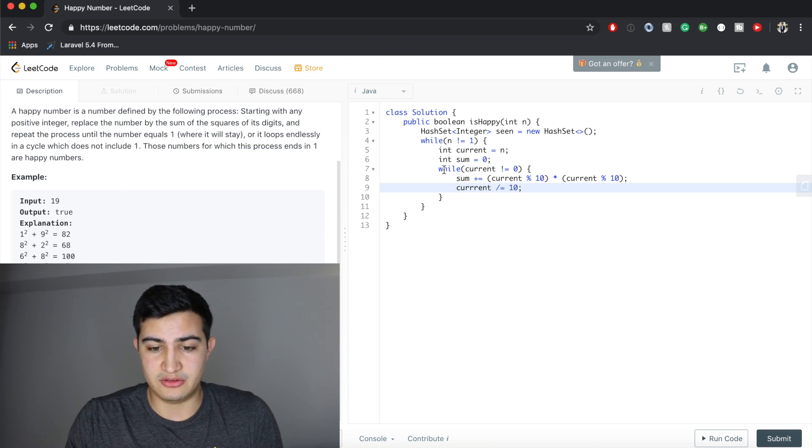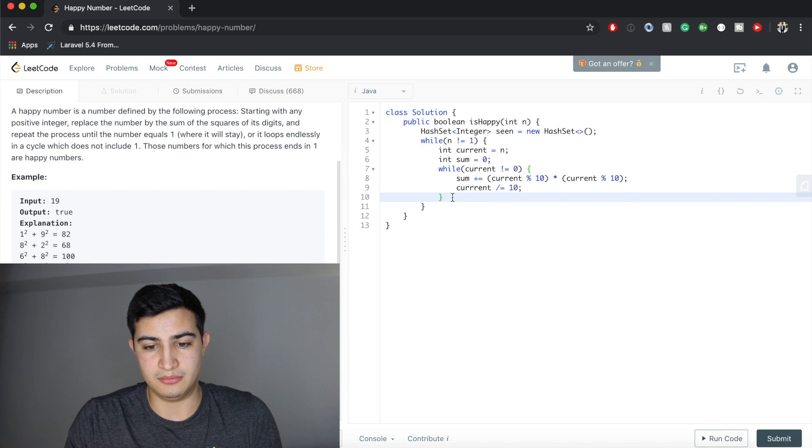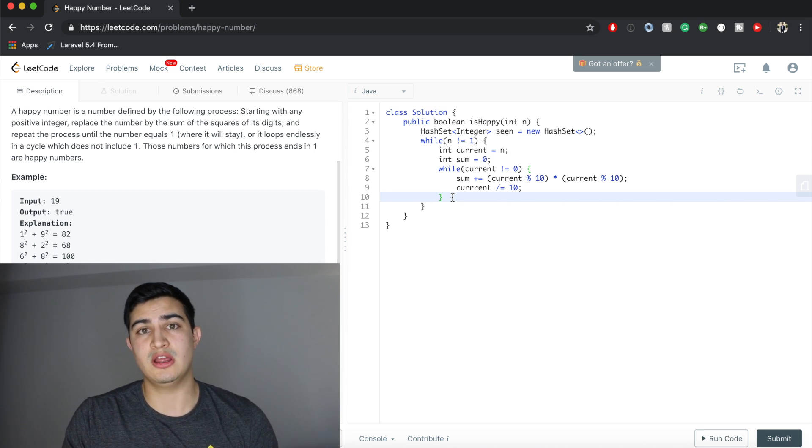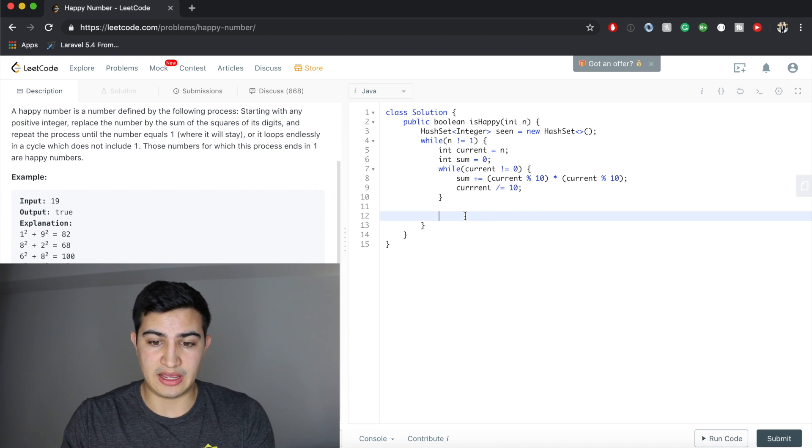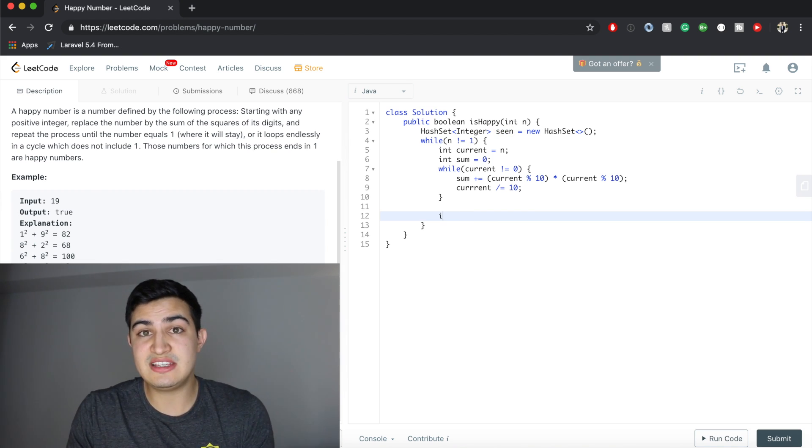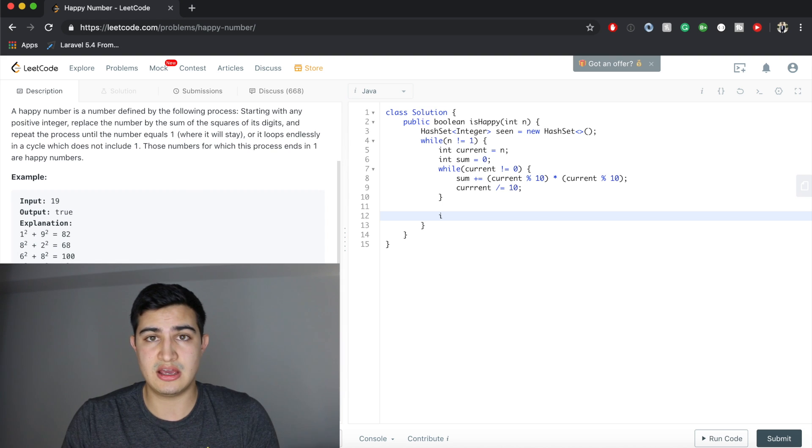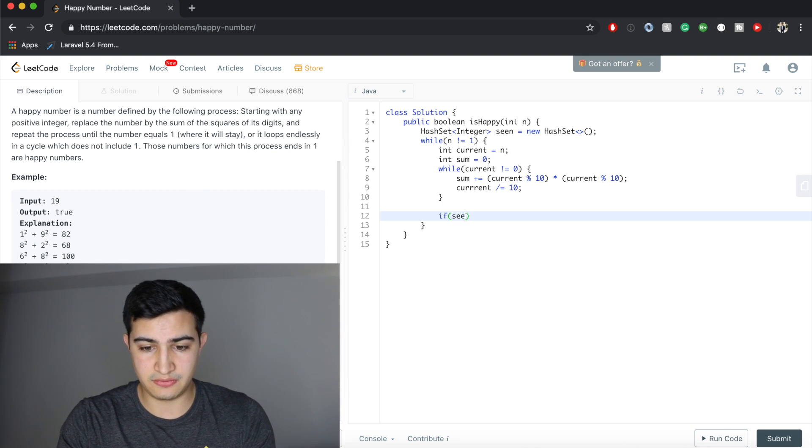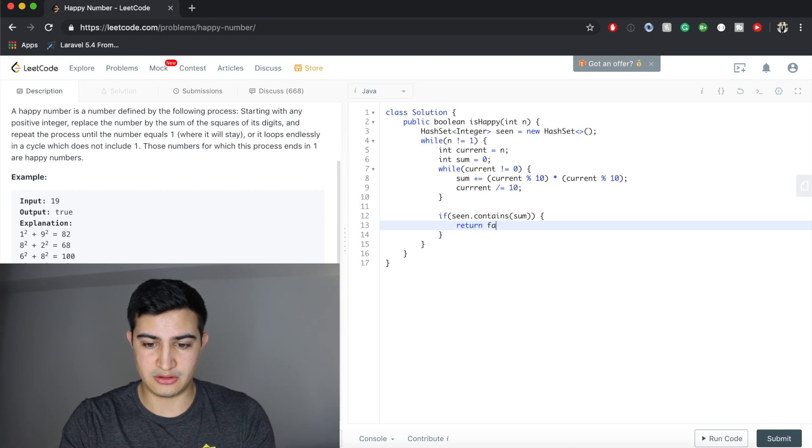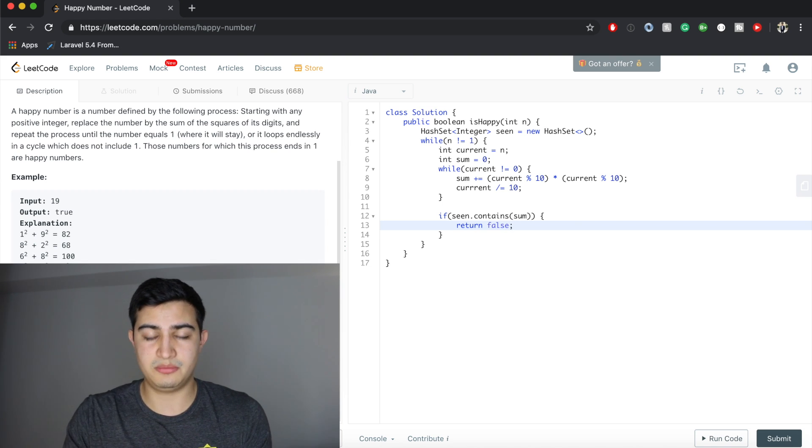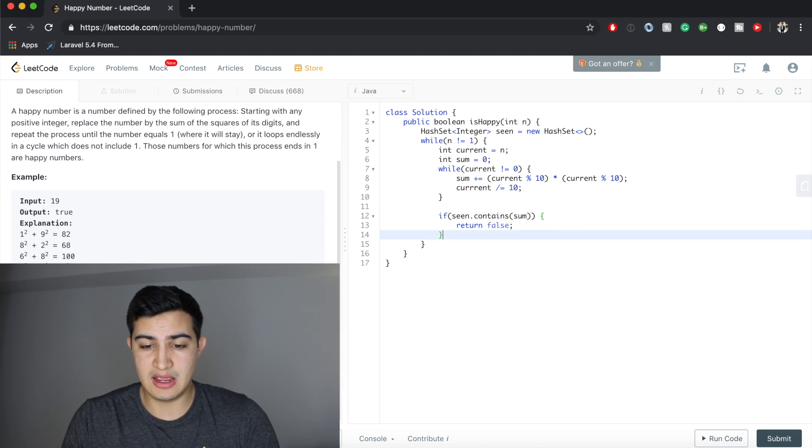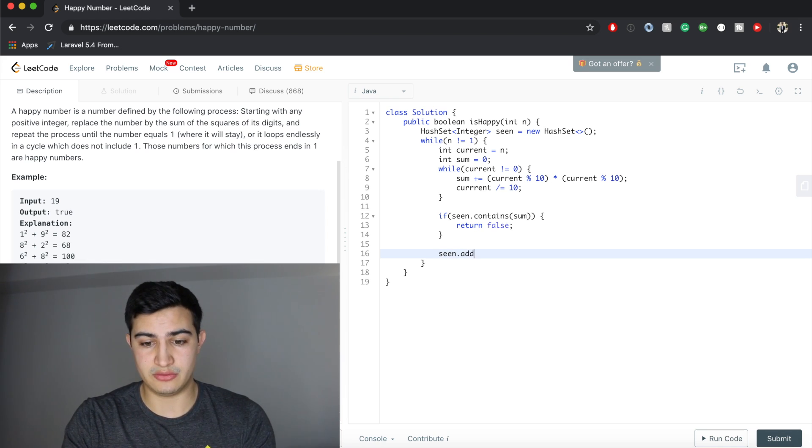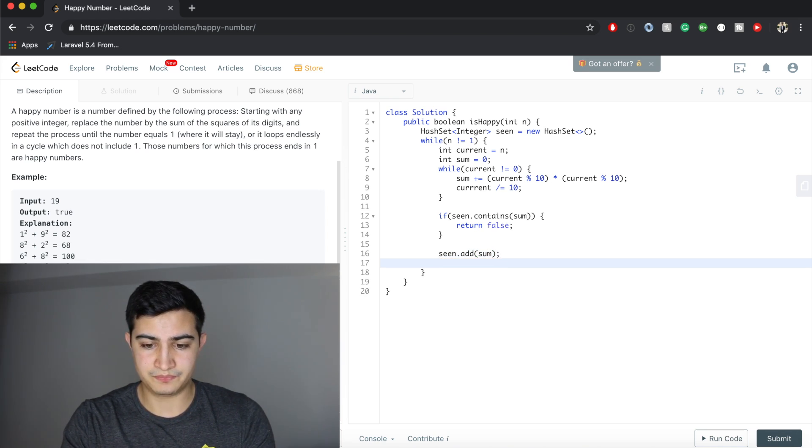Once this loop finishes, we have our sum, our next number that we should start summing the squares up. The first thing we want to do is leverage this hash set. If we've actually seen this, or it's in our hash set already, then we know we're in a loop. So if seen.contains our current sum, we're going to return false, because we've reached some sum that we've already seen. If we haven't seen this sum, we need to record it. So seen.add sum.